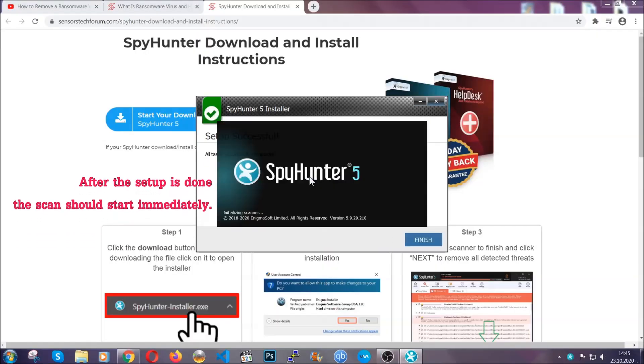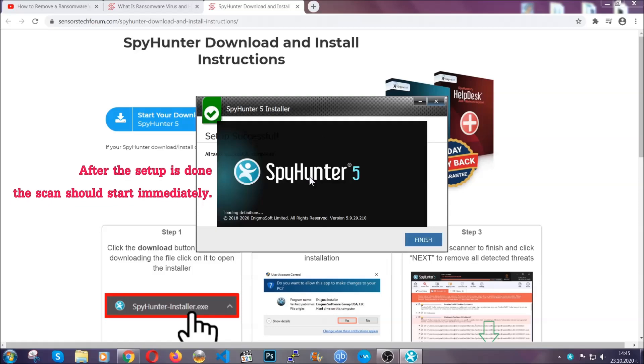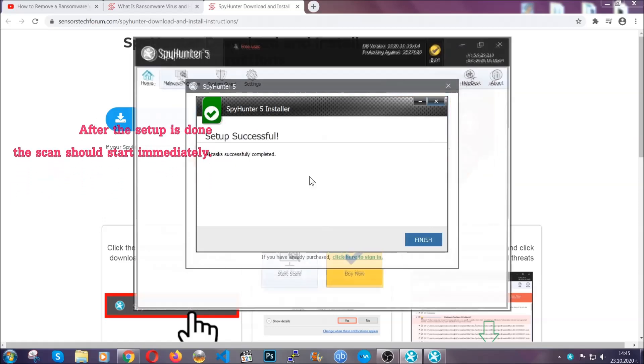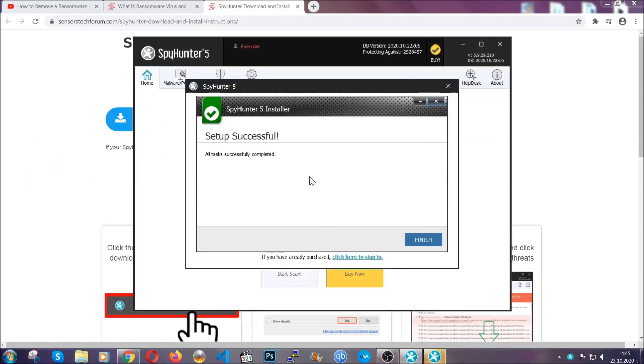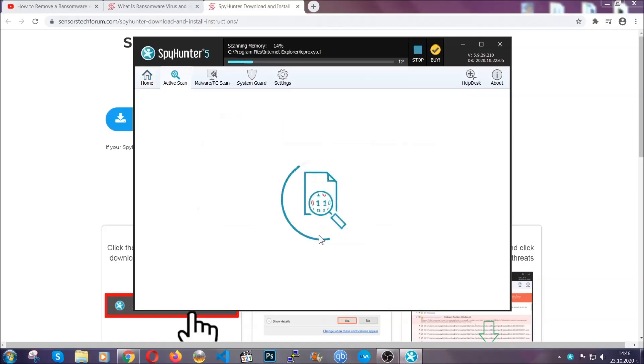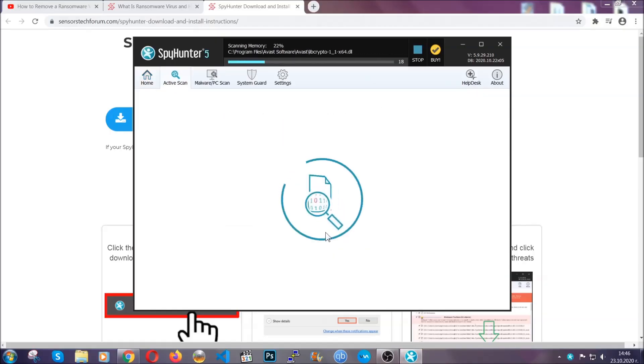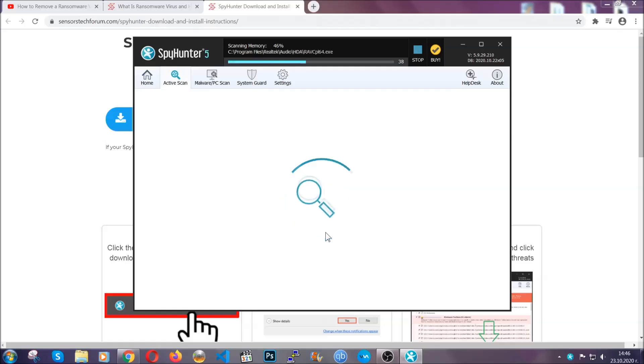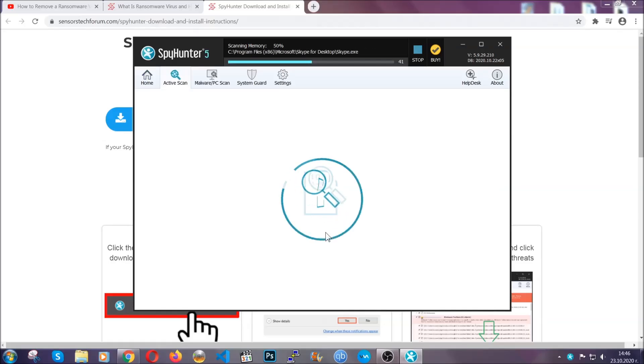When the install is finished, the scan should start immediately. All you have to do is click on finish and wait for the scan to complete. It's going to detect any cookies, malware, adware, objects that are tracking you and so on and so forth.